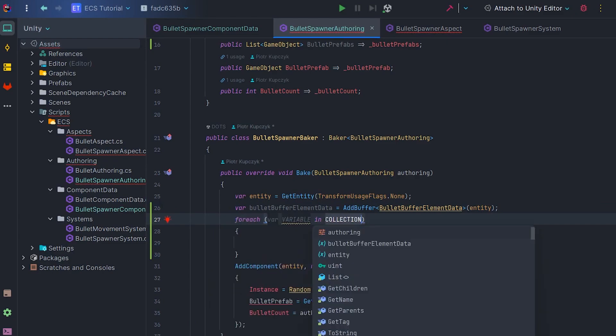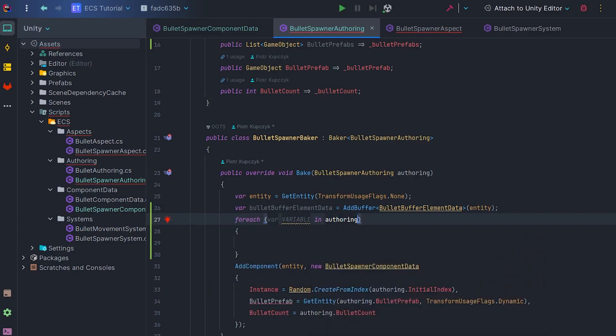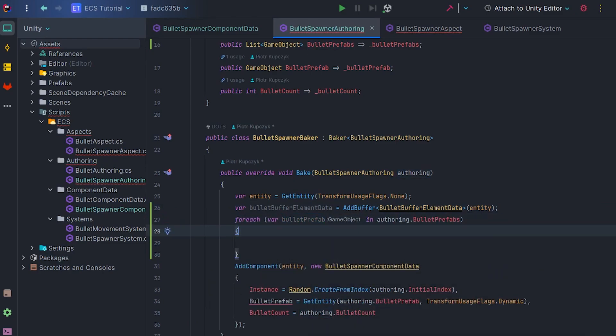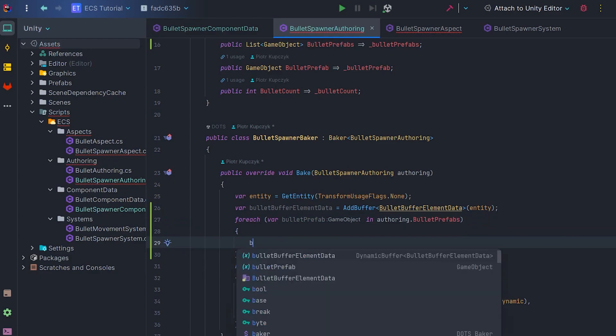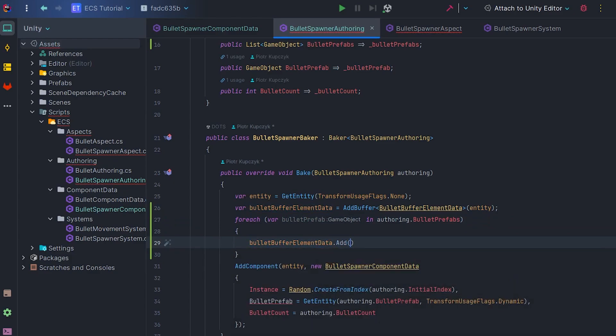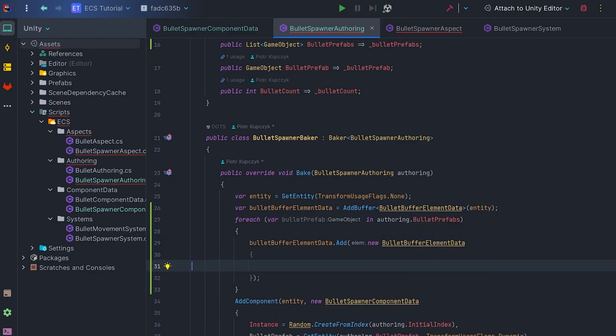Let's rewrite our list into a buffer, creating new structs of type BulletBufferElementData in for each loop. Adding to the buffer is similar to adding to the list.